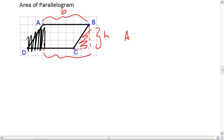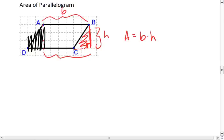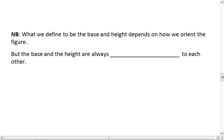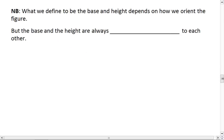So the area of a parallelogram is base times height. You've got to be careful though, the height is this vertical height that creates a right angle with the base. In general, it's important to note the relationship between base and height.